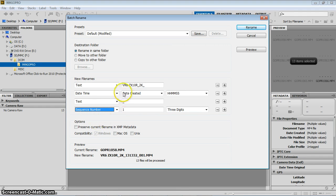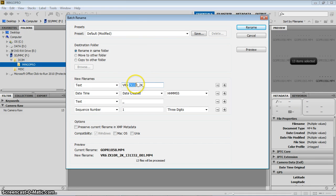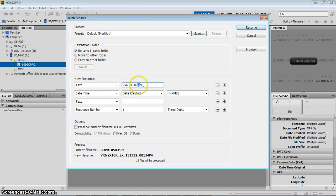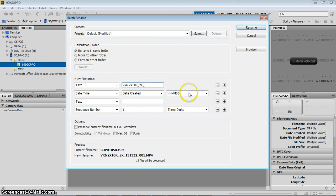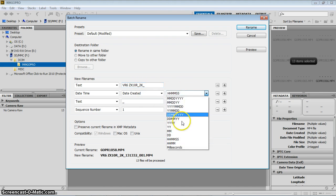I've also, so I've started with VR6, which is name of the rider. ZX10R, which is the name of the bike that he's on. I put a space there as well, space between those two. Then I put an underscore just to separate 2K, which is the resolution that I shot this at. And then another underscore to separate what comes next, which is the date. Date format, you've got all these different options. I chose the hours, minutes, seconds format.